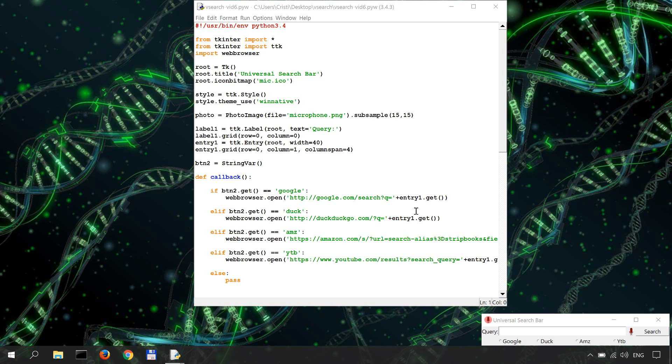So to get your API keys, otherwise you cannot use this, go to cloud.google.com/speech and you can use the API for free for a limited number of calls.